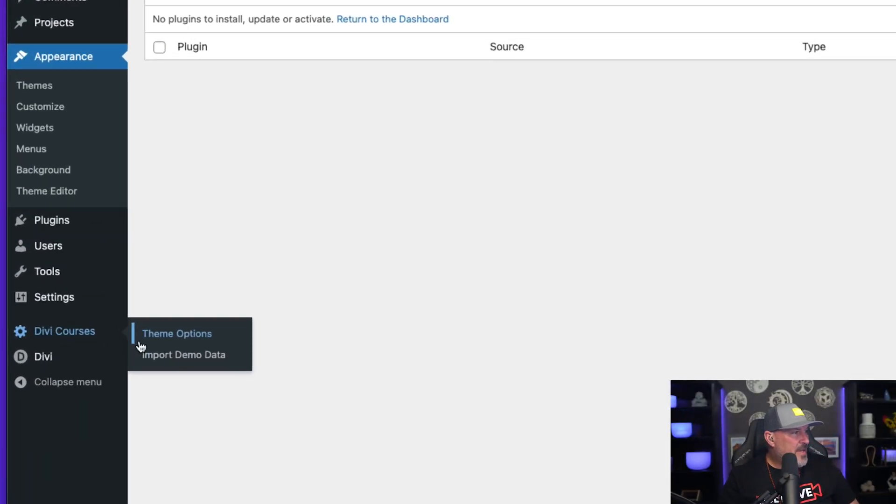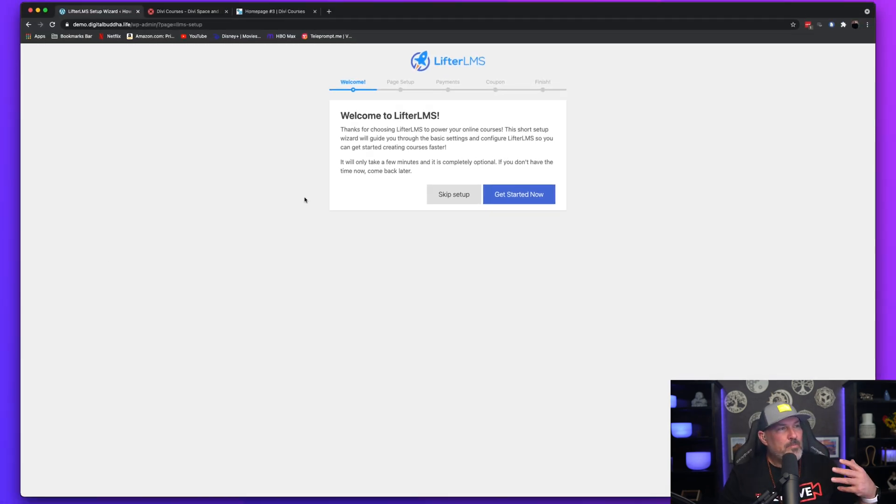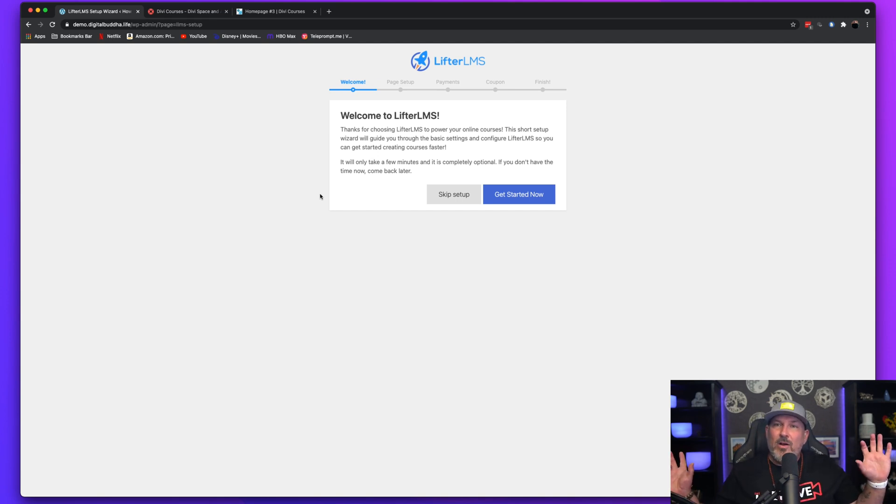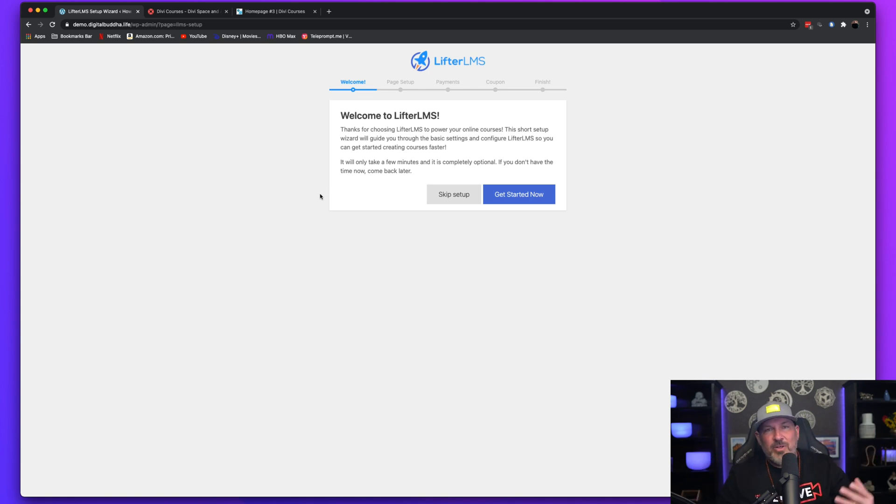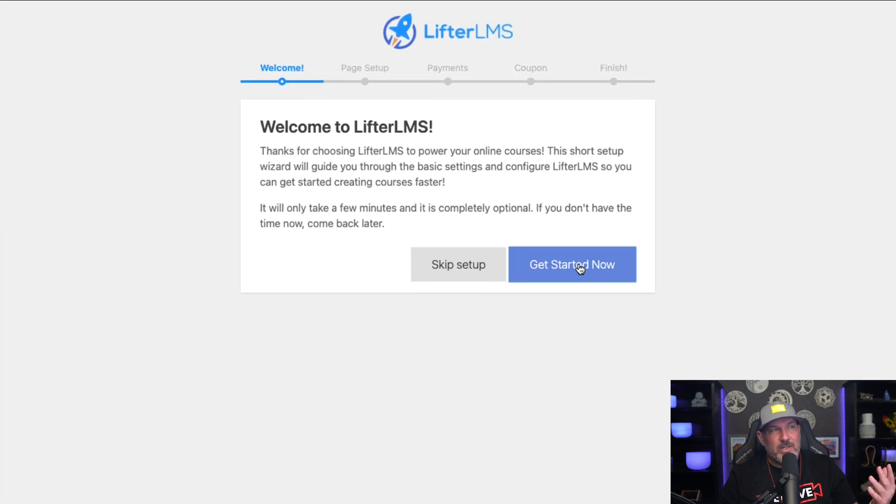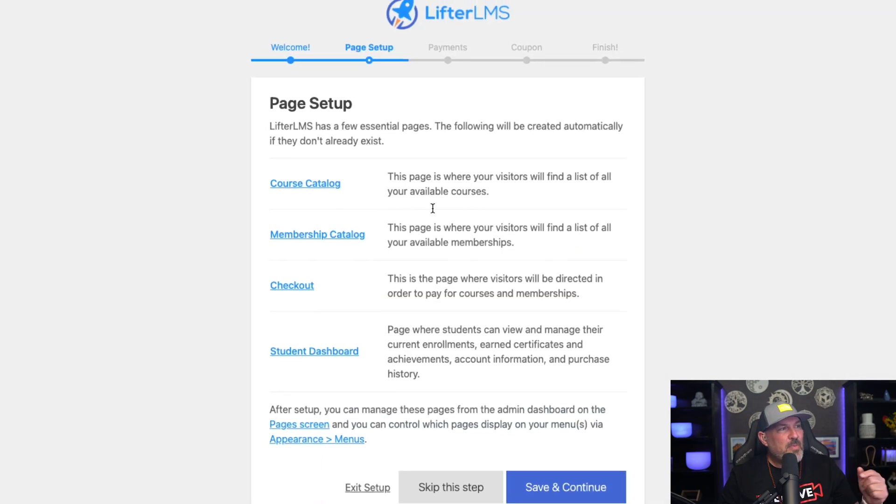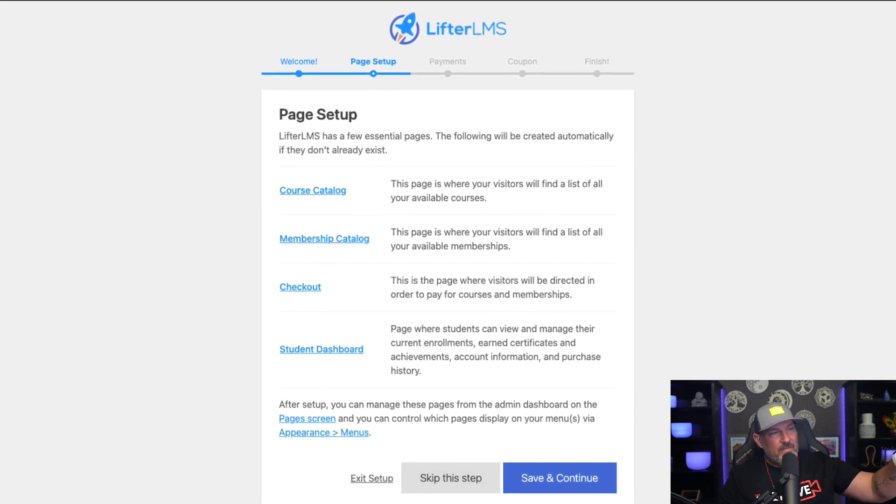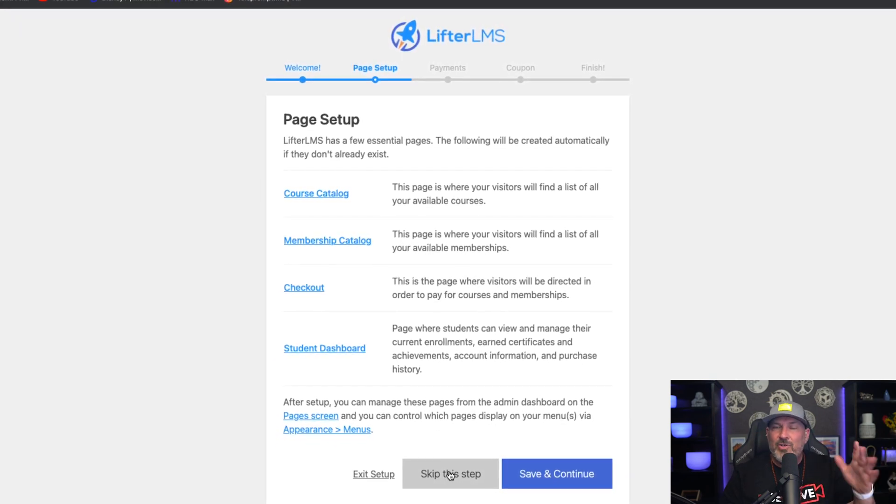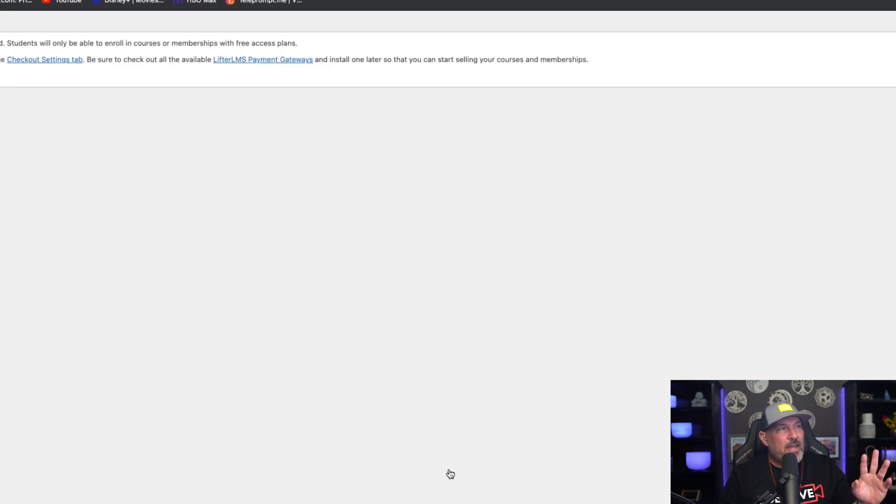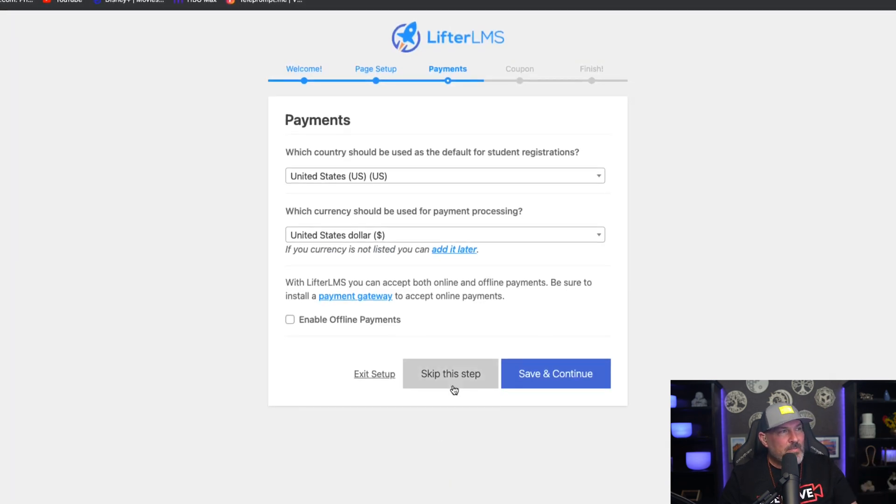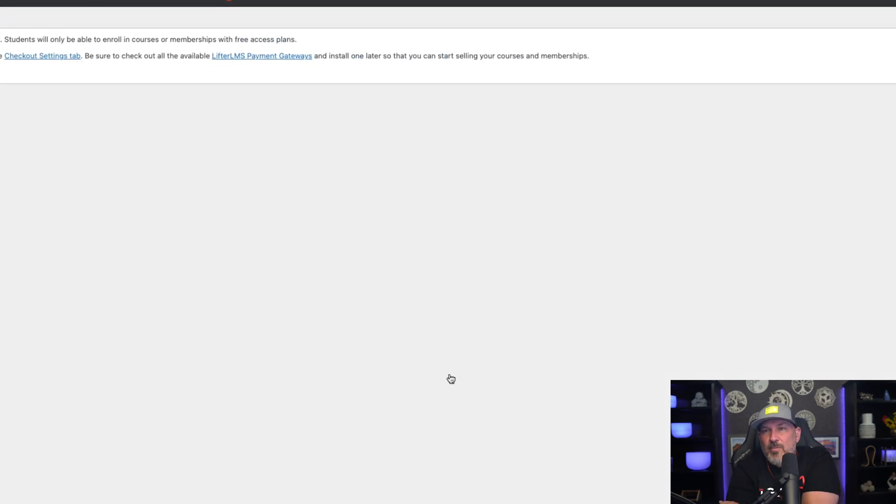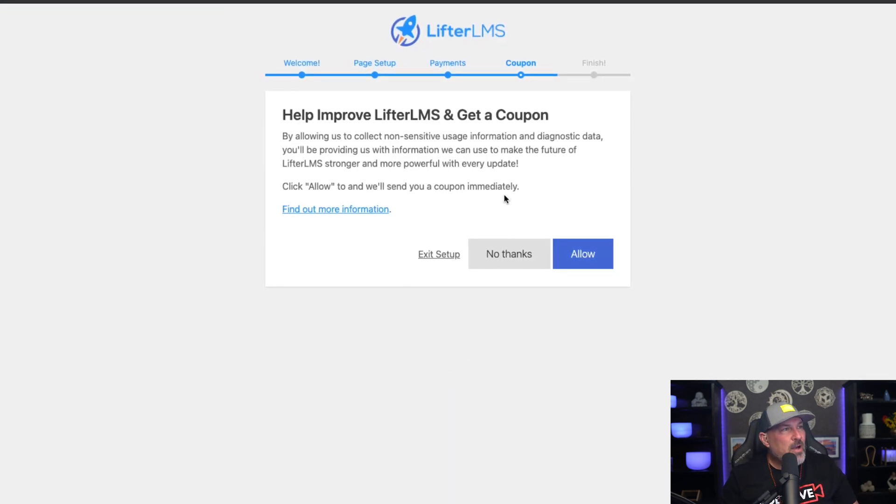And once you select Import Demo Data, this is going to bring in all of the design and the style sheets and everything you need on the front end. It's going to prompt you to set up the Lifter LMS plugin. Go ahead and click Get Started Now. And when it brings you to the next page here, it's going to have the page set up. Go ahead and click Skip This Step because you don't need that. And you're going to actually hit a few Skip These Steps until we get to the end here. And we're going to import some course content.